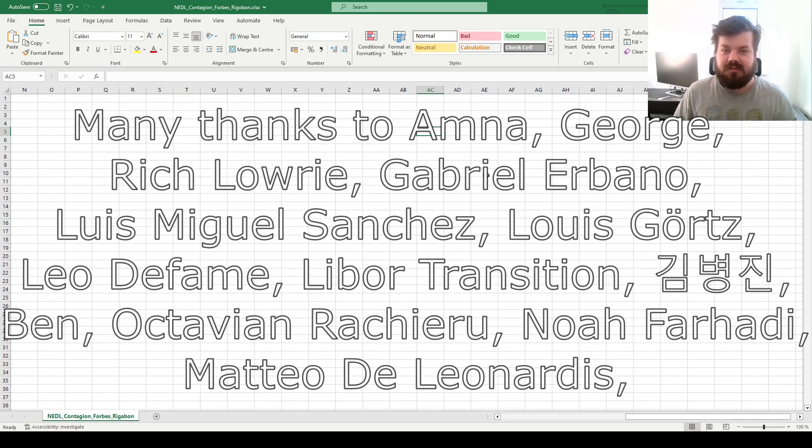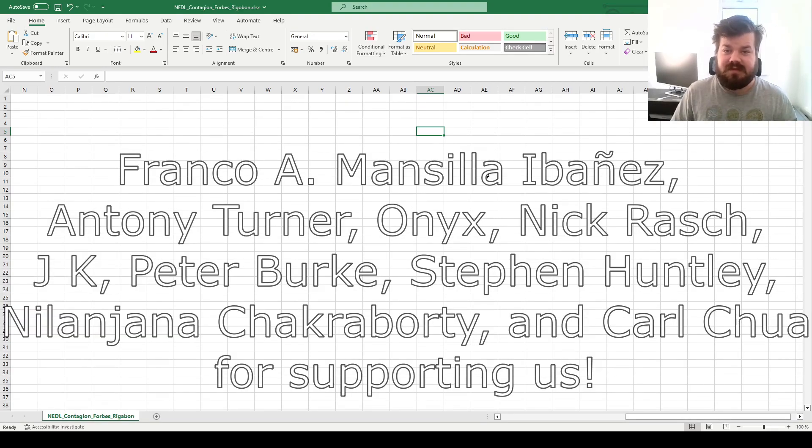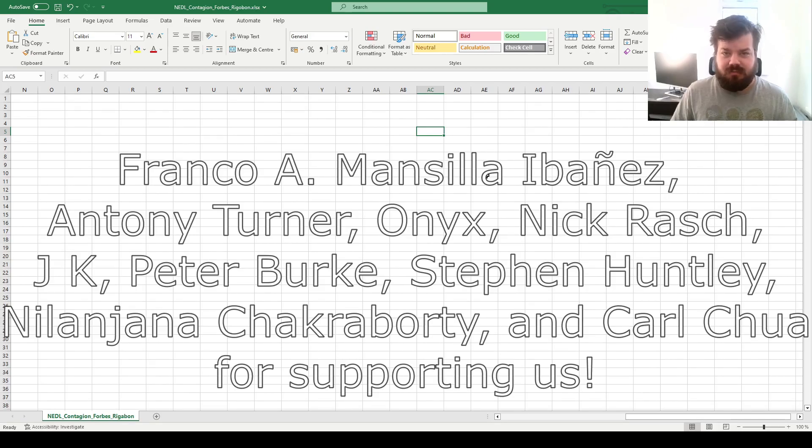Many thanks to our current Patreon supporters and YouTube members for making this video possible, and we'd also greatly appreciate if you consider supporting us as well, so please check the link in the description and click the join button below for more details.